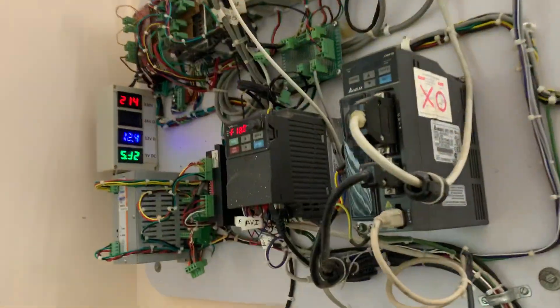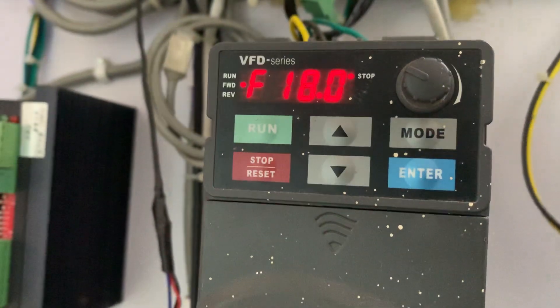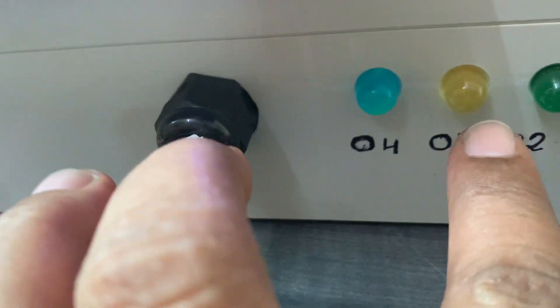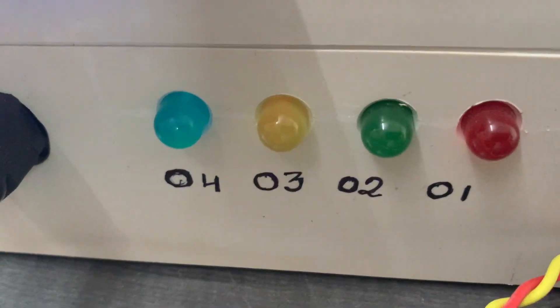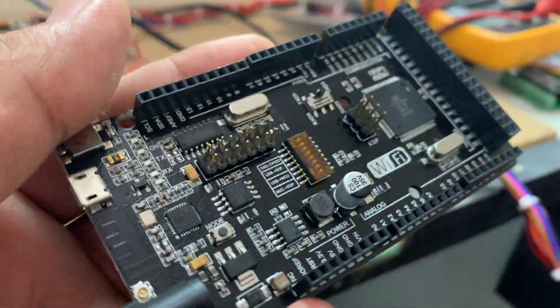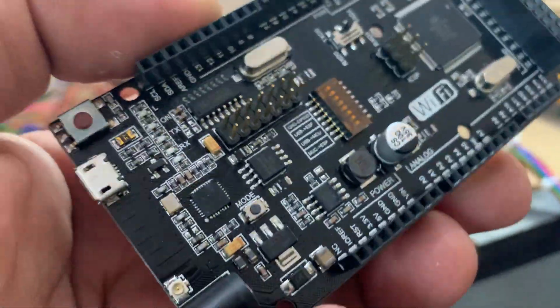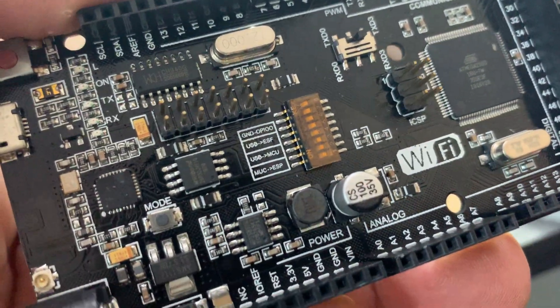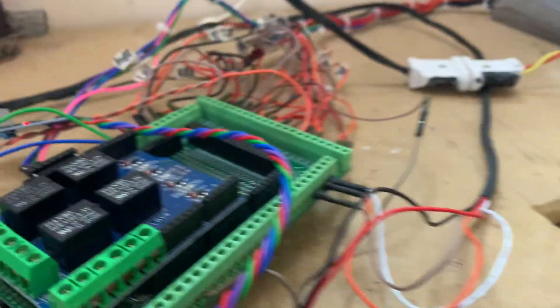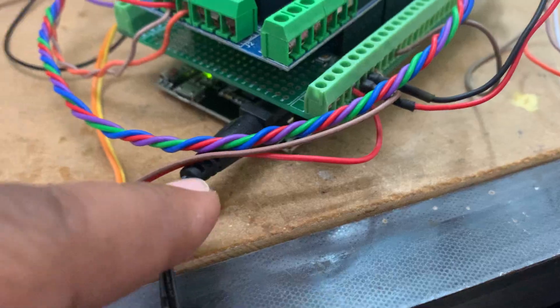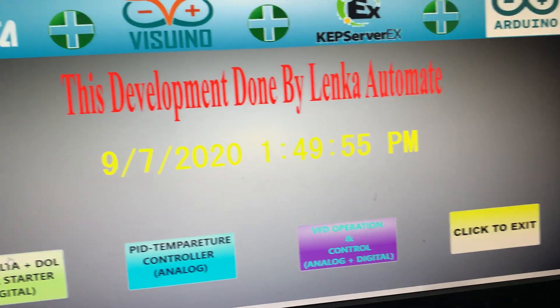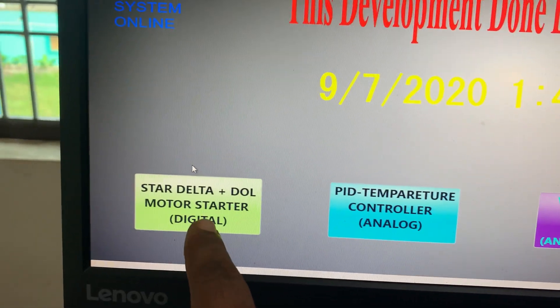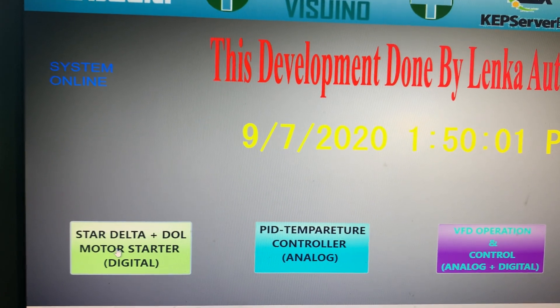Here is the VFD for Delta. Here is the controller — I'm providing one, two, three, four LEDs for controlling the motor to show how the motor control works. I'm using this wireless Mega — this is the Mega 2560 coupled with an ESP8266 — and this is the power supply.